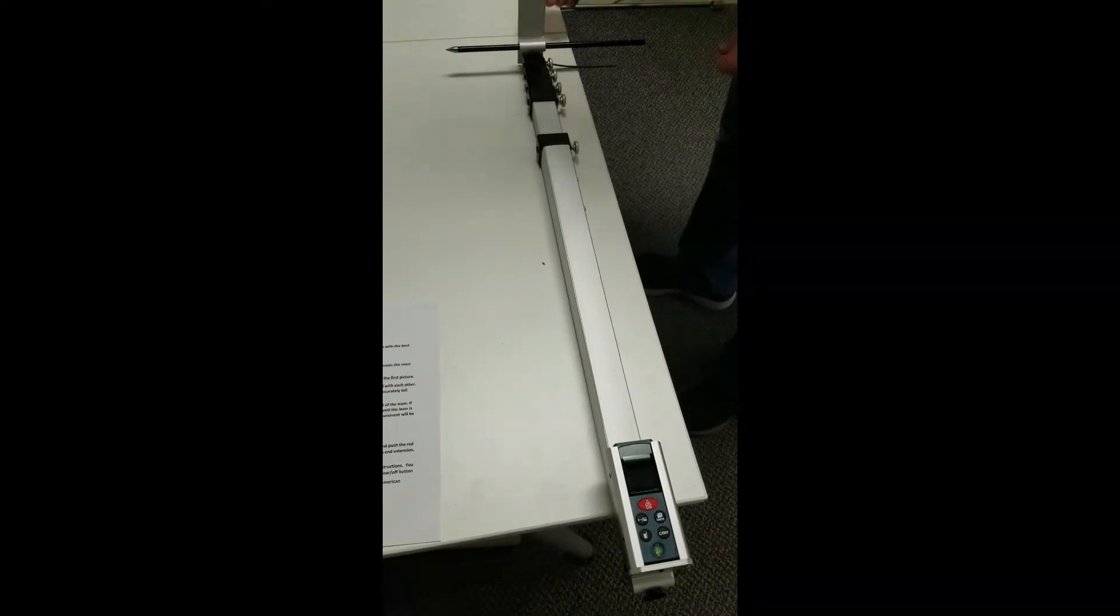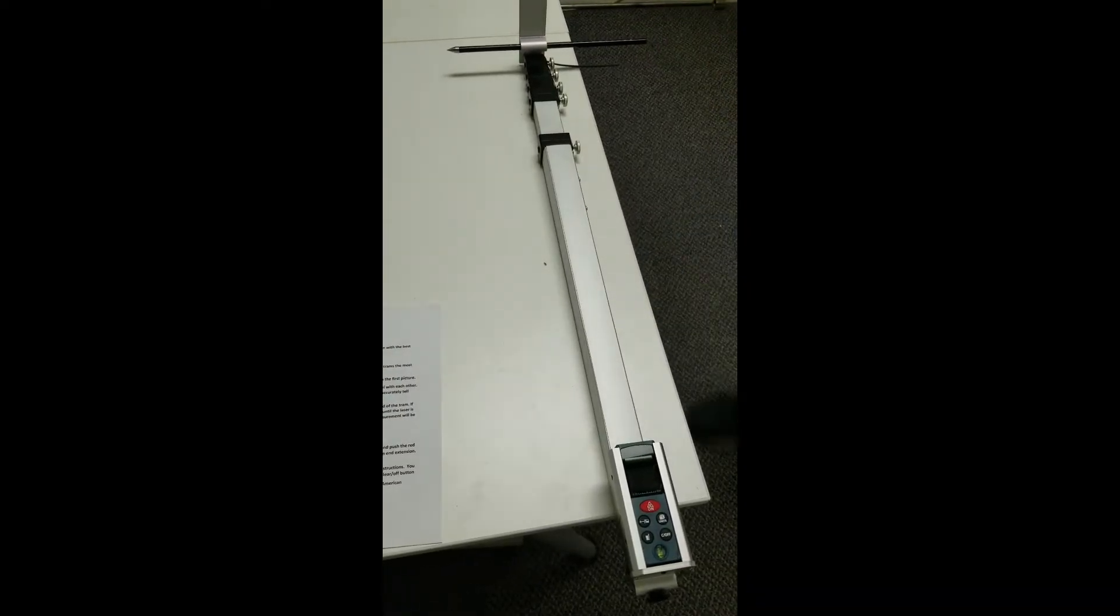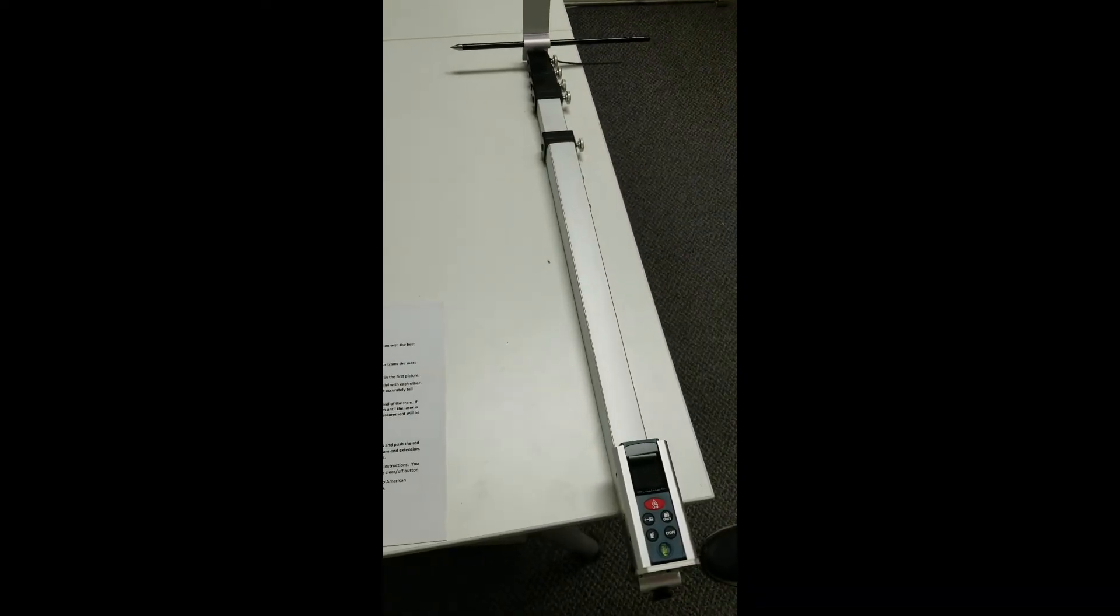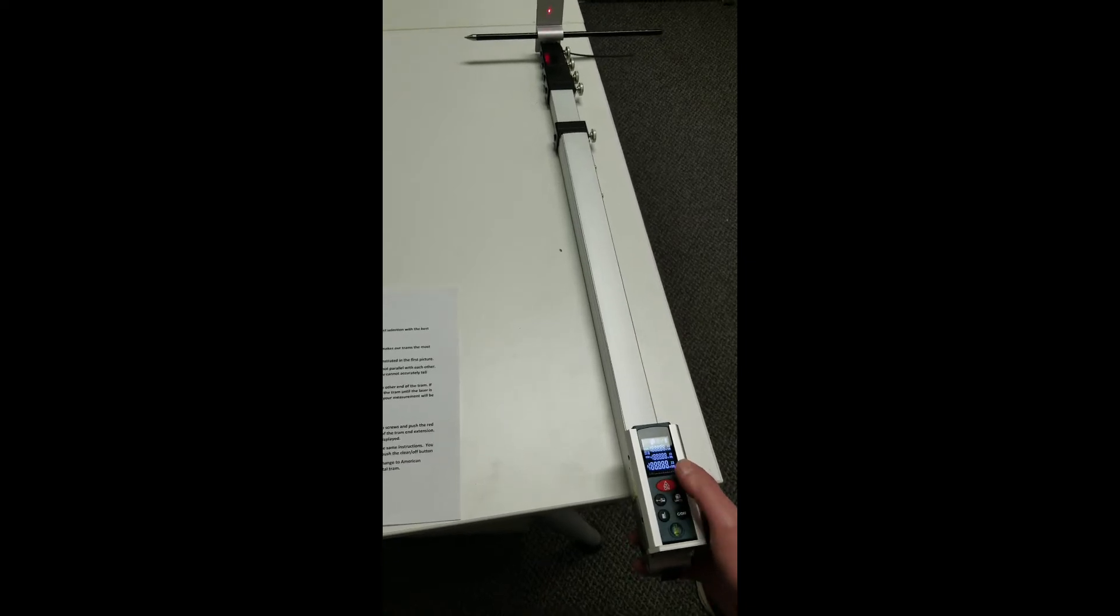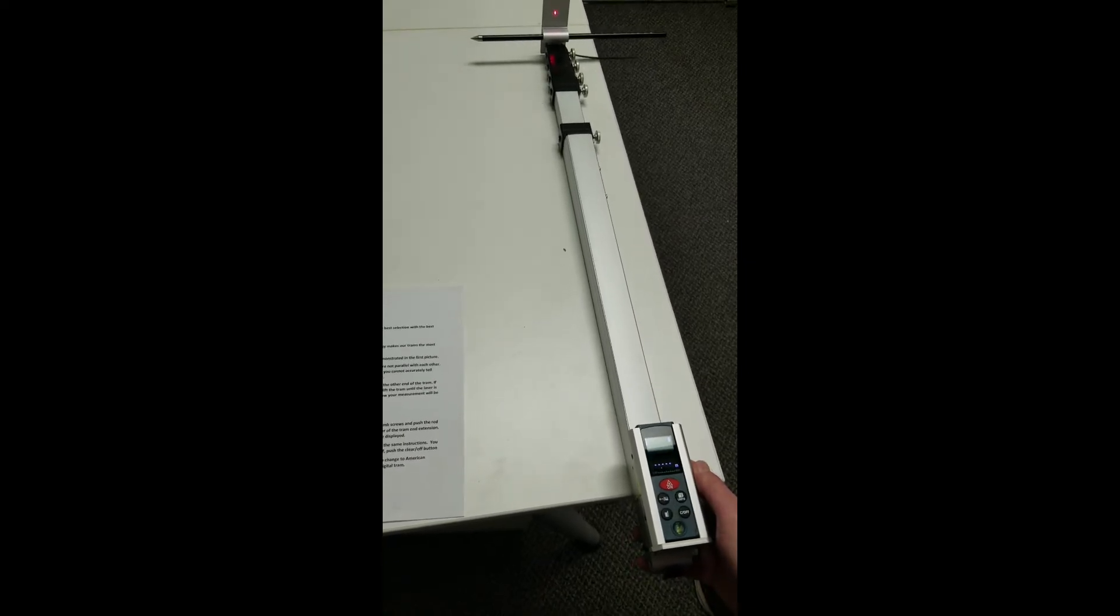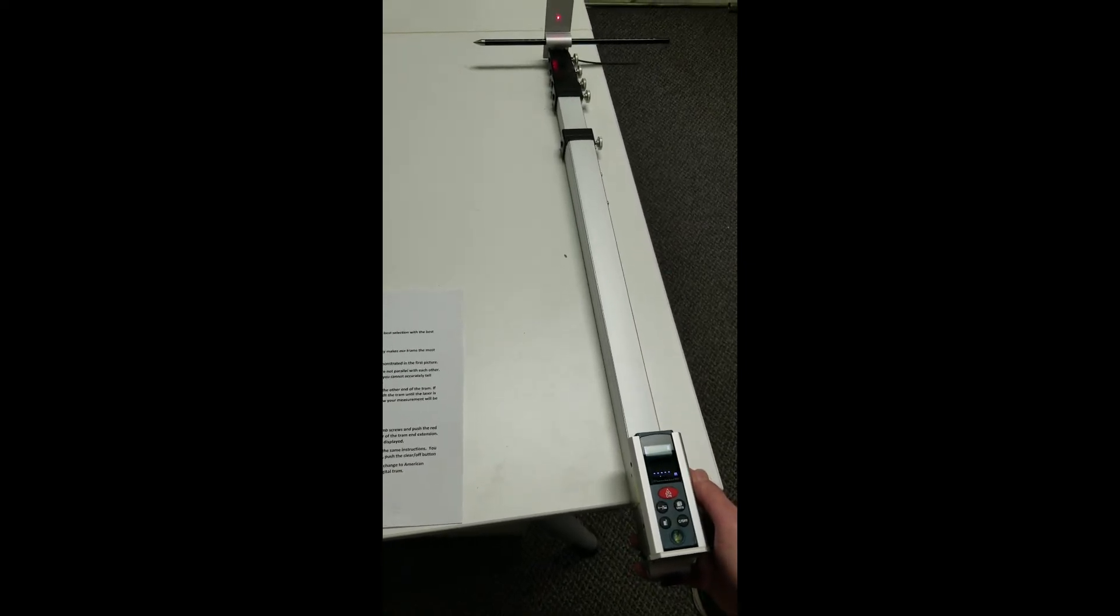Our digital trams are easy to use. You extend the pointers to the desired length, tighten the thumbscrews, and push the red on button.